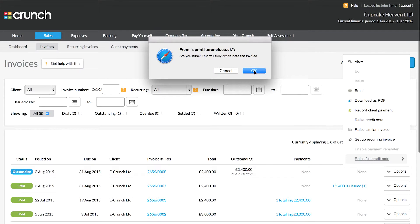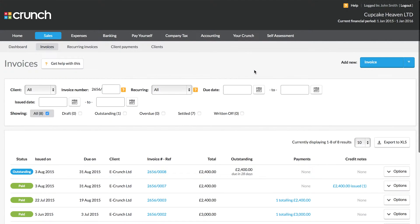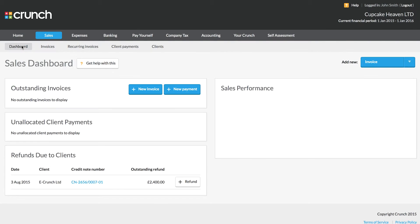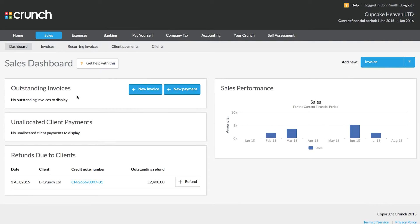Now raising a full credit note will completely cancel out the balance of our invoice. So we can see the credit note has been issued here and if we look to the dashboard page we can see that our outstanding invoice has now gone.